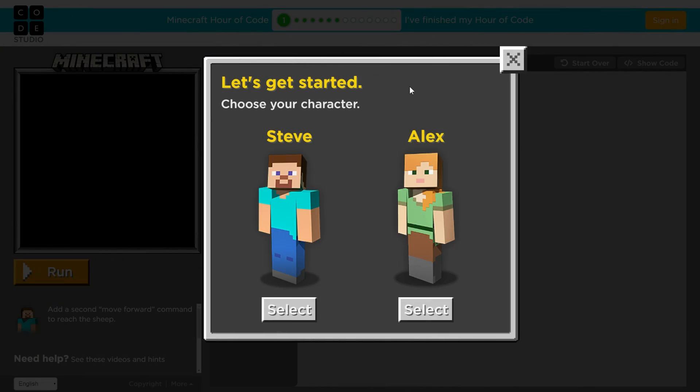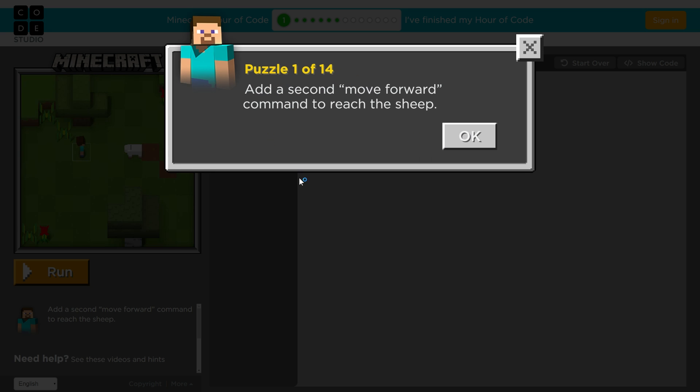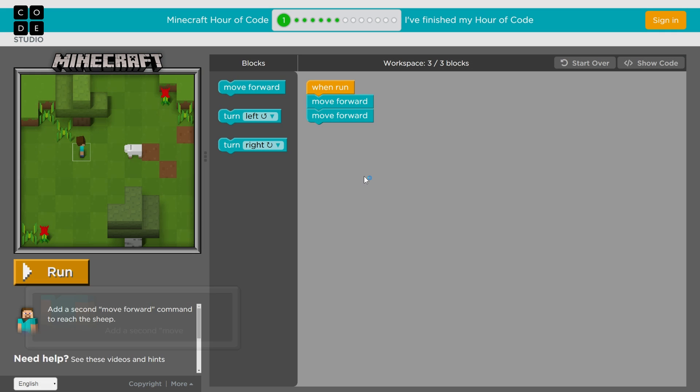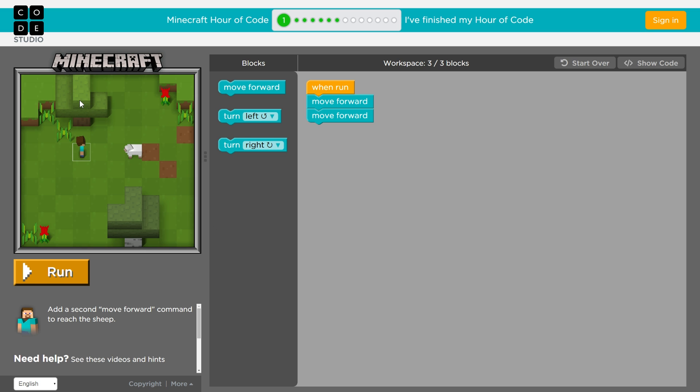So I'm going to jump in and look at it. Here we are at the Hour of Code. First you choose a character, Alex or Steve, and I'll go ahead and choose Steve here. So there are various different areas. By the way, there's music, which is quite nice. You have different areas to your workstation. You have this little view window to see into your Minecraft world.